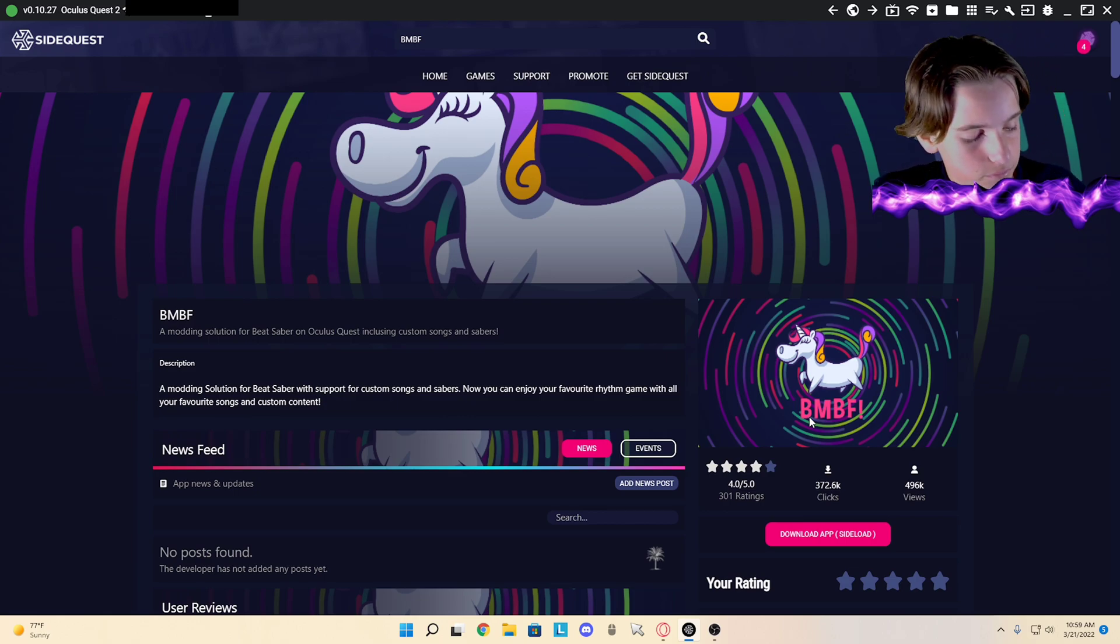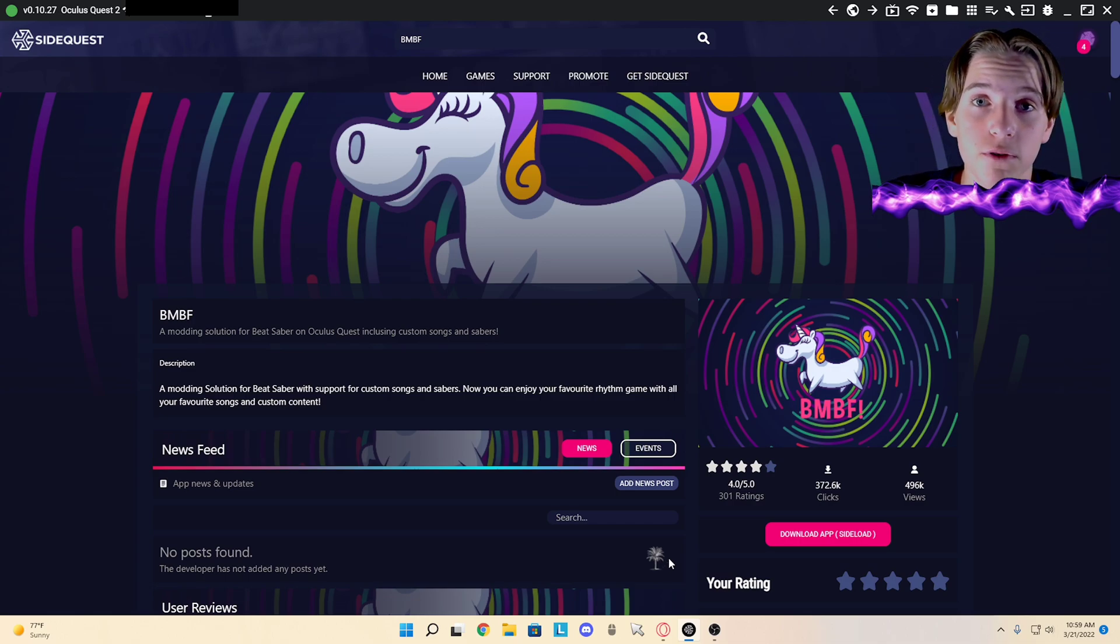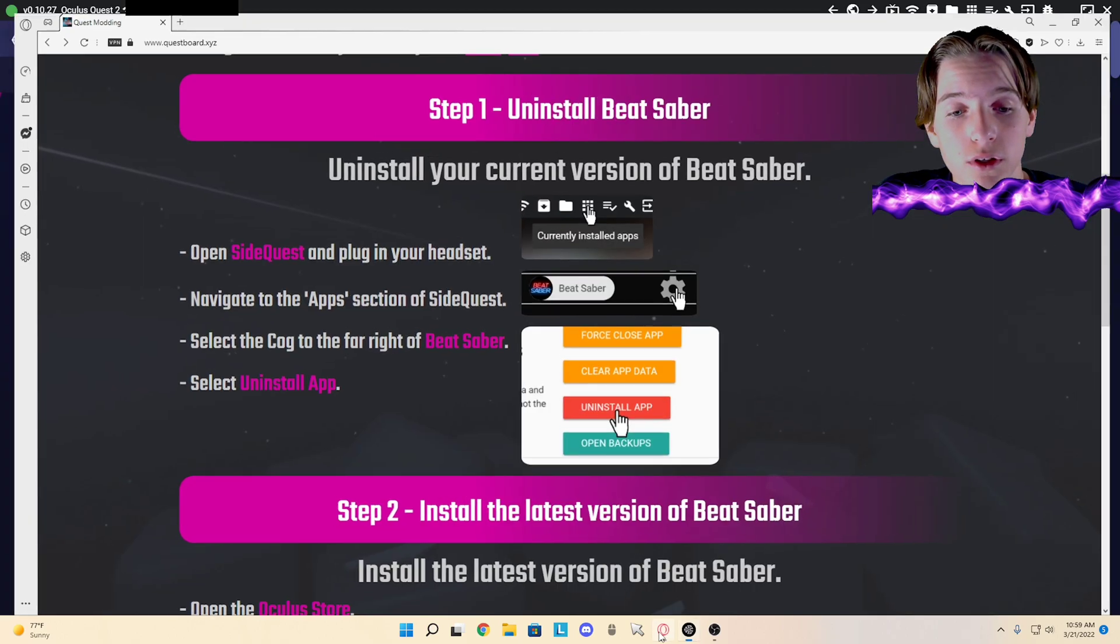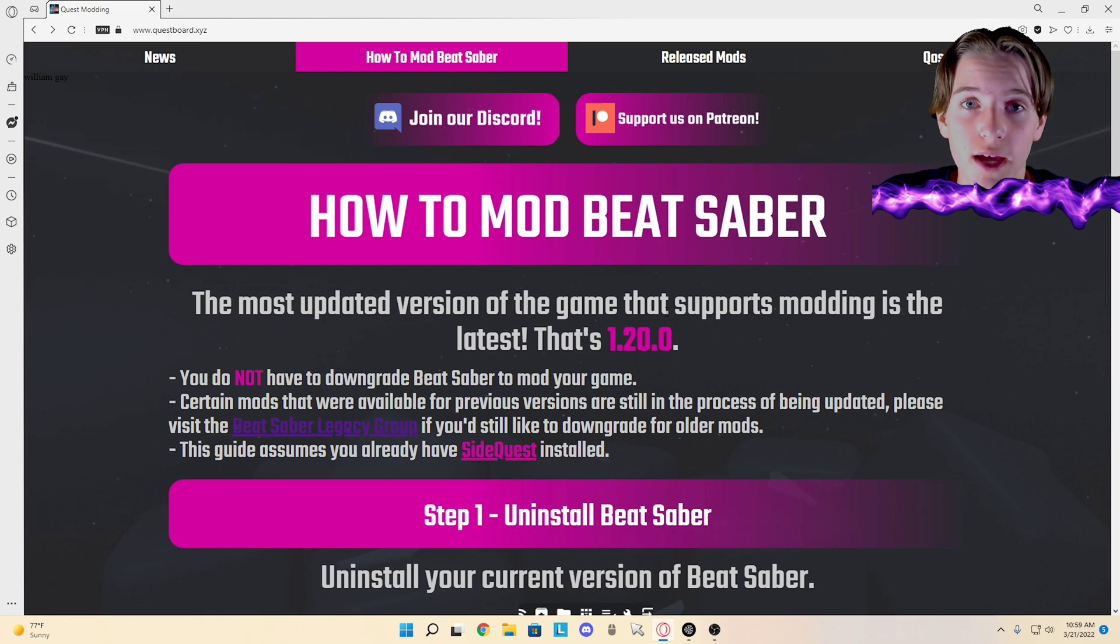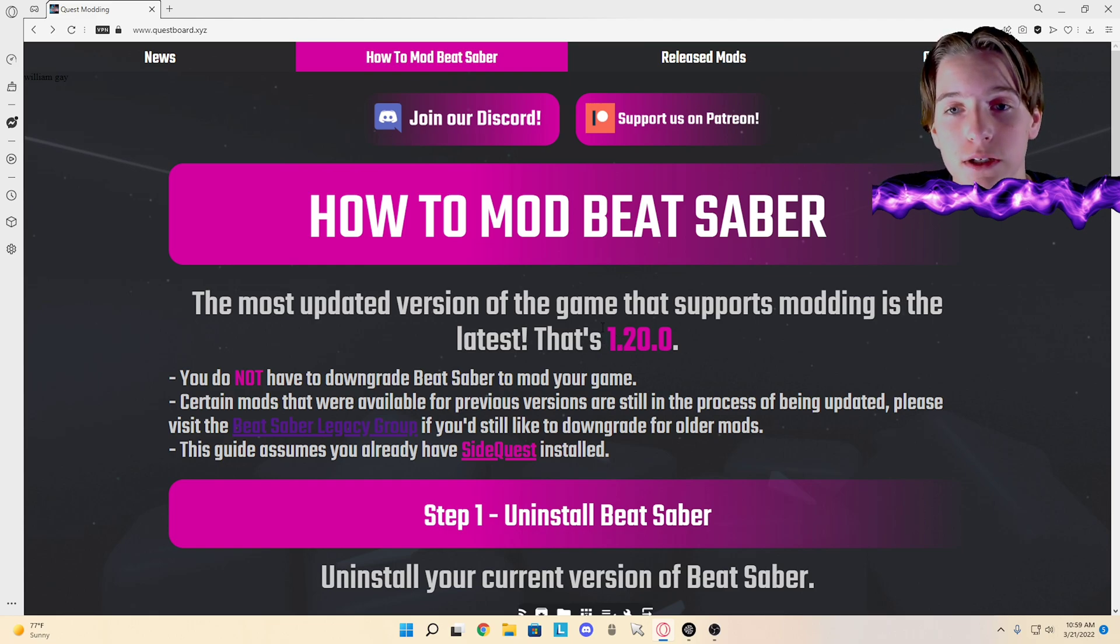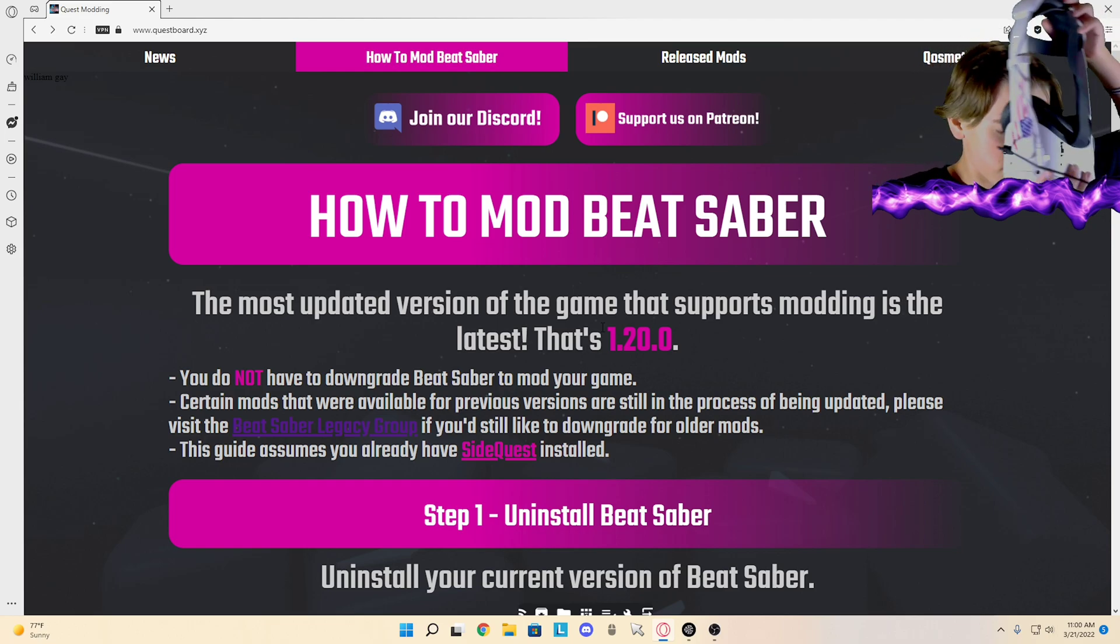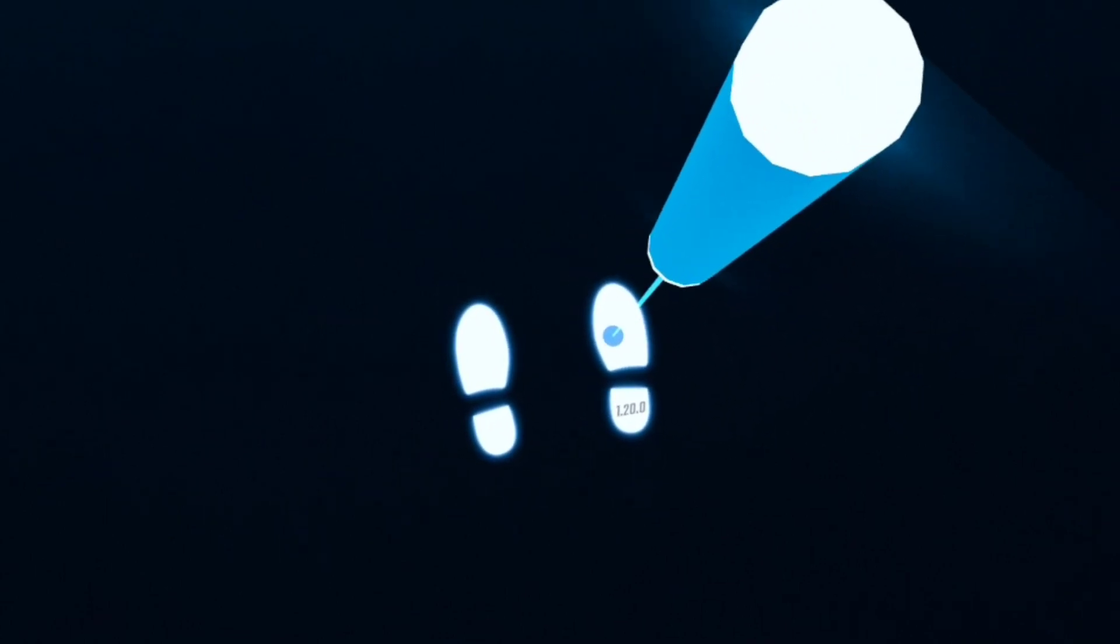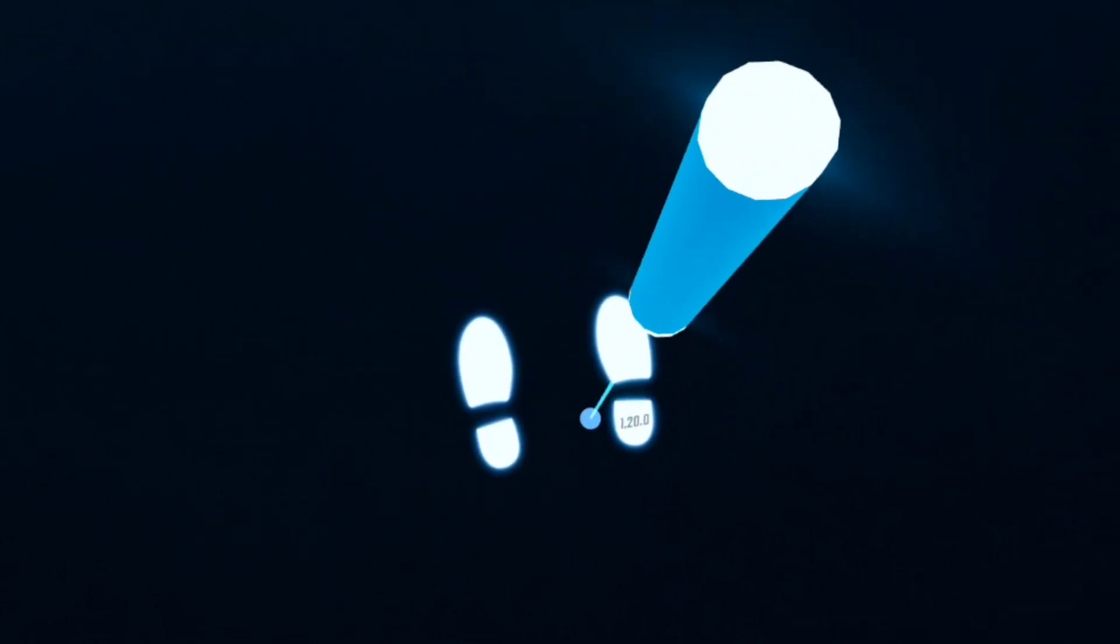So then what you're going to want to do is first make sure that your Beat Saber version is the right version. You want to make sure in the headset it says the same version as this right here. So how you do that - you go into Beat Saber and look at the feet underneath you and it should say 1.20.